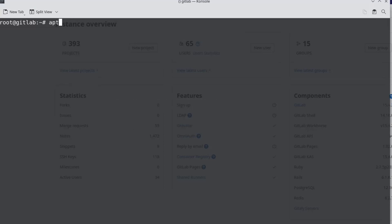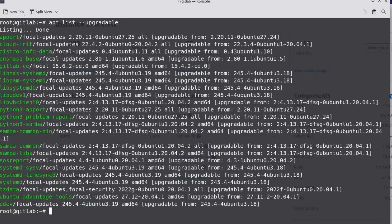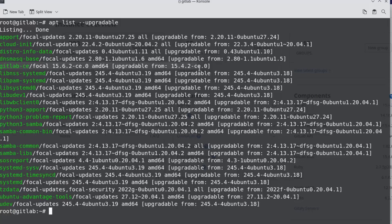Let's run apt list-upgradable to see if the 23 upgradable packages contain the GitLab package as well. Here on the list, we can see the GitLab-CE package needs to be upgraded to 15.6.2 from 15.4.2.